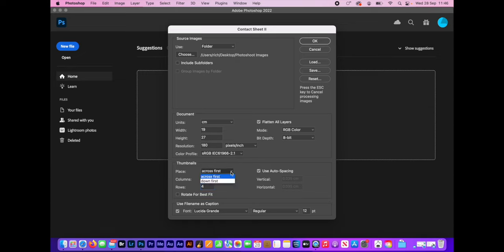Across first, this is up to you really, whether you go across first or down first. Use auto spacing. I've always found that useful. And I always click rotate for best fit.